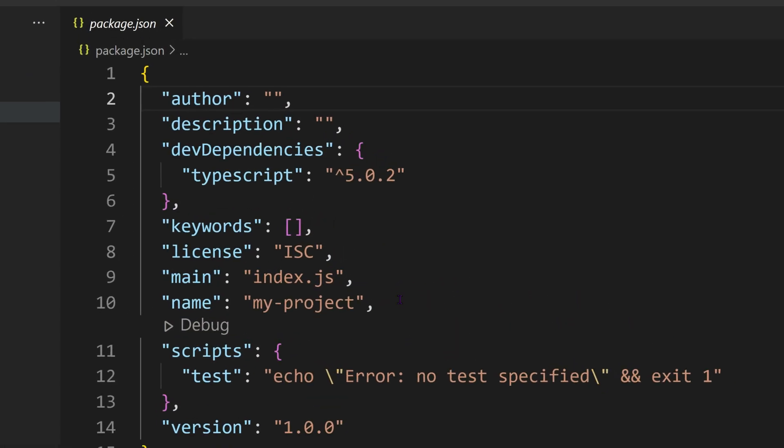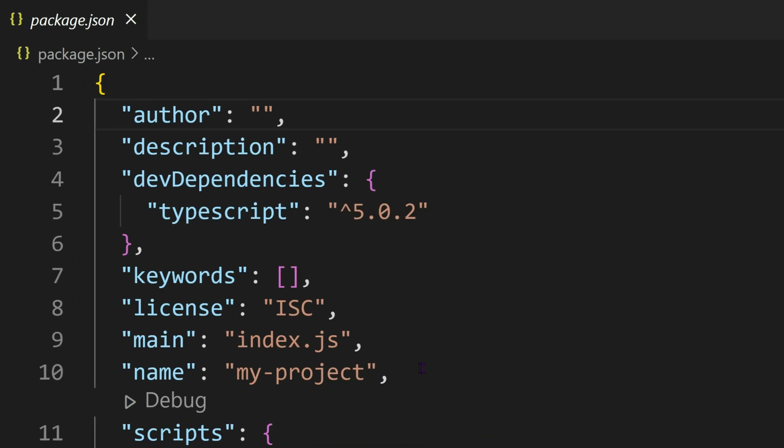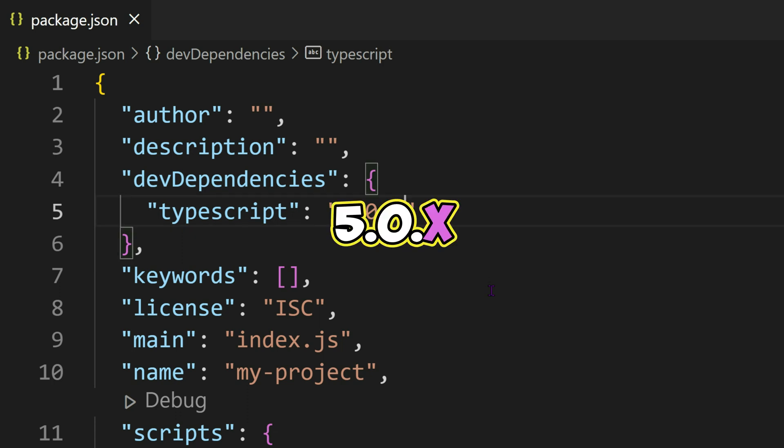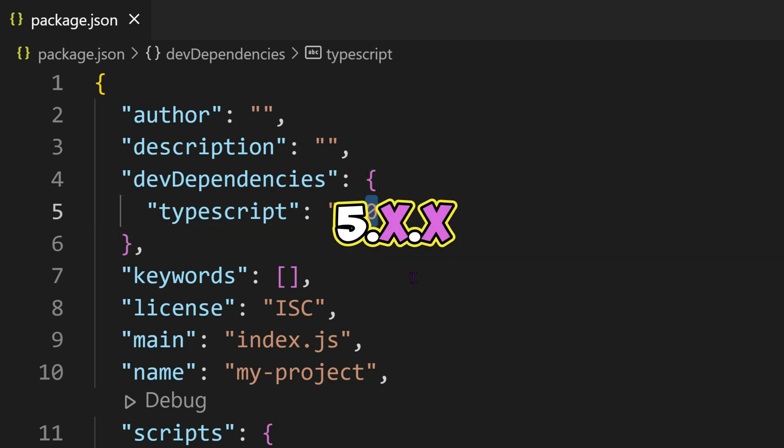There's also another syntax available. If you're not concerned with the precise minimum version, and simply want to obtain the most recent patch version, you can use the notation 5.0.x. Likewise, to obtain the latest minor version along with its most recent patch, you can use 5.x.x.